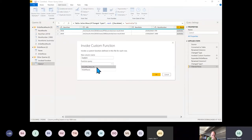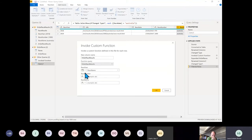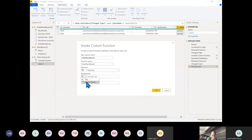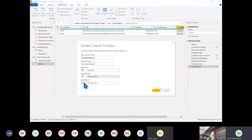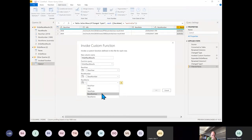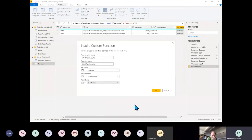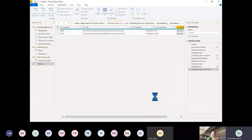I'll map Race Year to the race year column, Race Number, Race Name, and click OK. Off it goes to fetch those two pages of results.